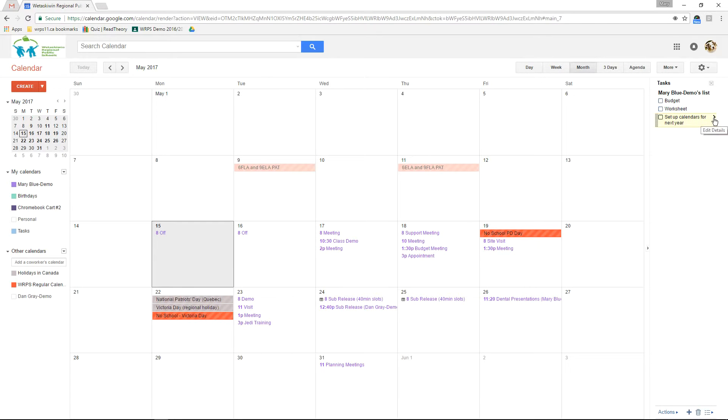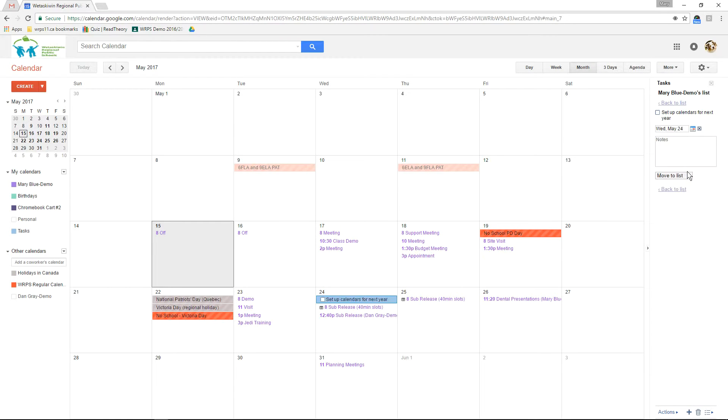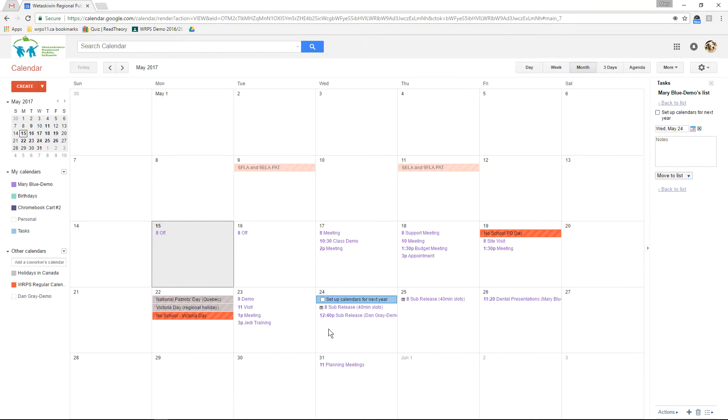If you click on the small arrow beside a task you can edit the details in which you can also put a due date on. Putting a due date on a task will add it to your calendar with the check box right here for you to check off as you complete it.